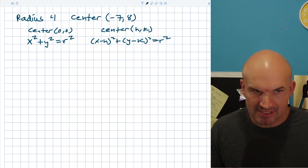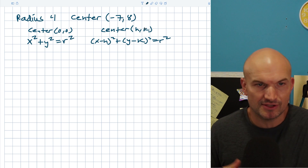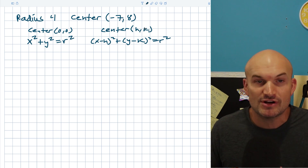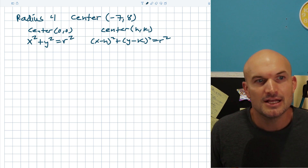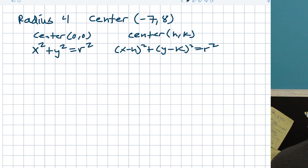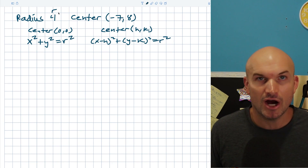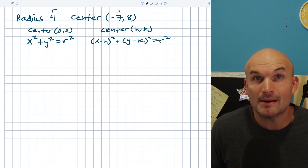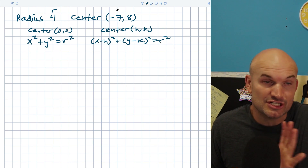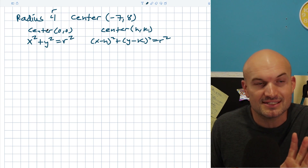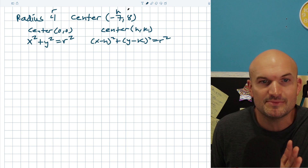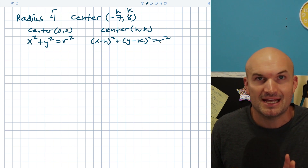These two forms are very similar. The only difference is that h and k represent the transformations. In our first example, the radius is 4, so that's our r. The center represents the shift from (0, 0) to our new h and k.